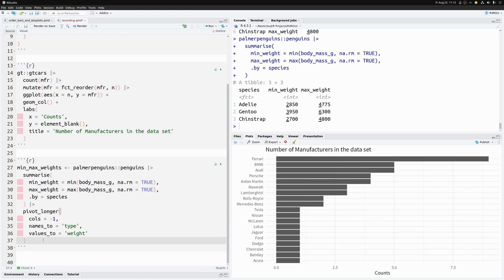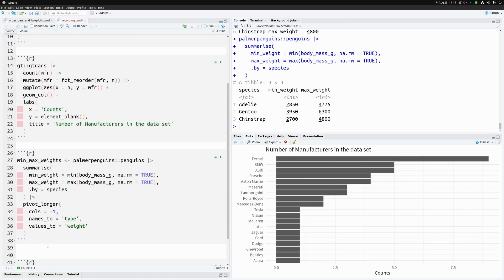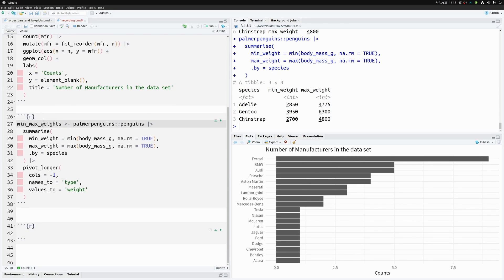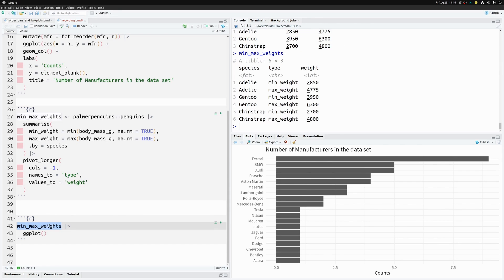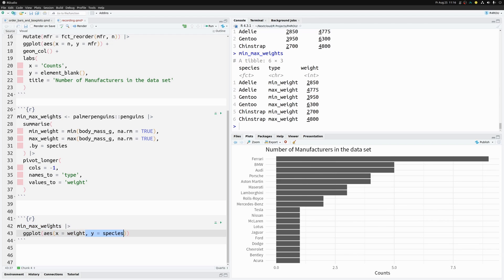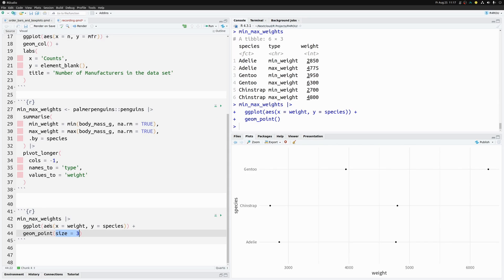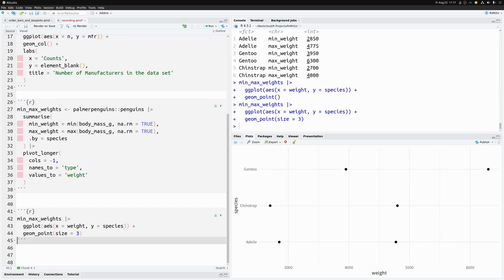The code basically does a summary and rearranges data with `pivot_longer`, but that's not the point. We're going to pass this dataset to ggplot to create a dumbbell plot. We map weights to the x-axis, species to the y-axis, and add a `geom_point` layer, making the points a bit bigger so we can see the minimum and maximum weight for each species.